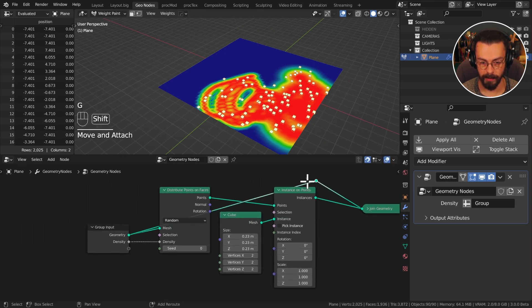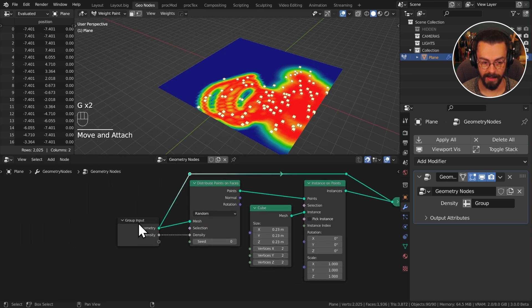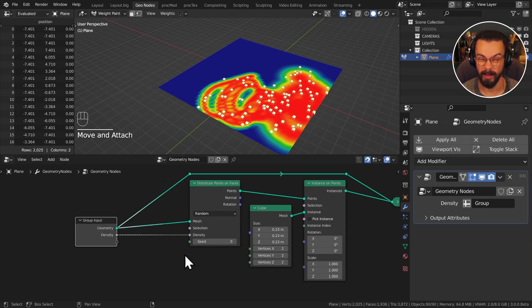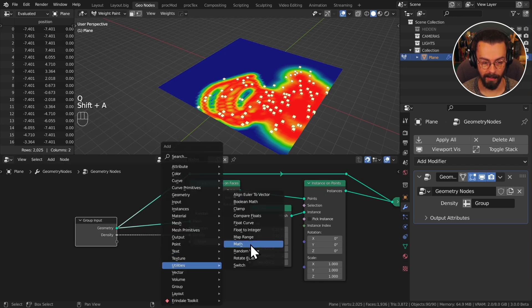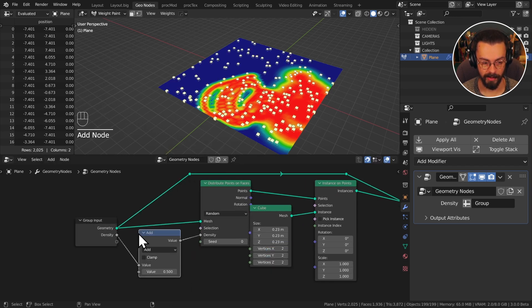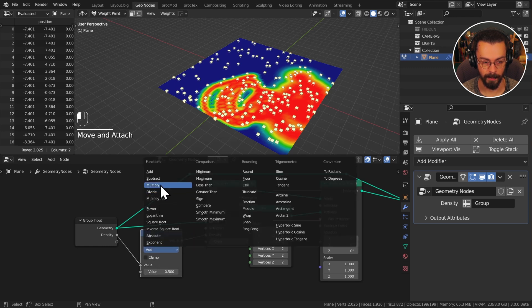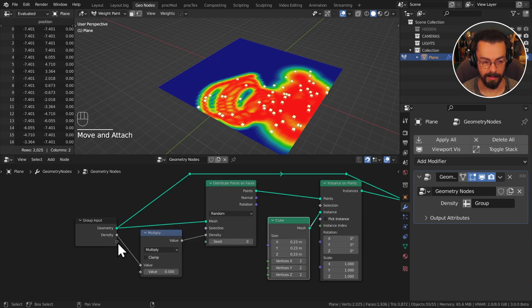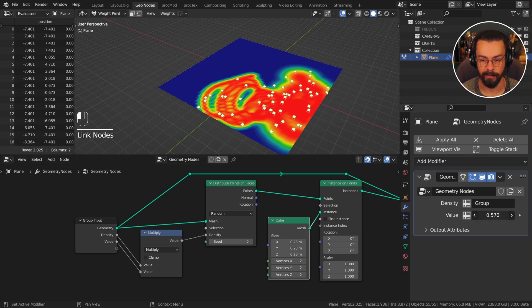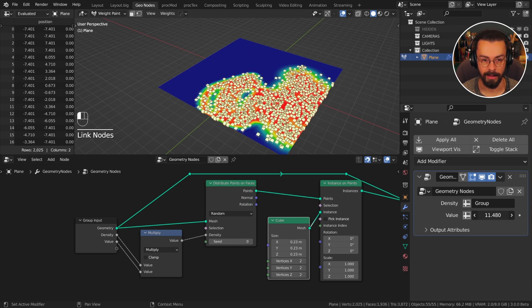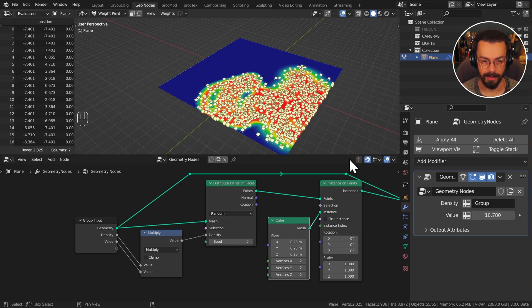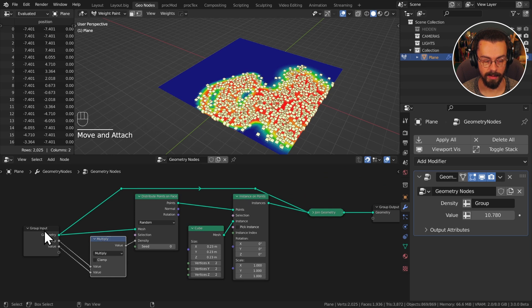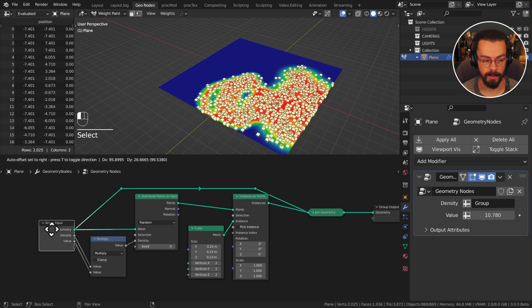Maybe I want to increase the density. So what I'm going to do is add a math node set to multiply to multiply my density. Utilities math. I can just drop this onto that noodle, set this to multiply, and I'm going to plug it into my modifier as well. So now I have a value here which I can increase.